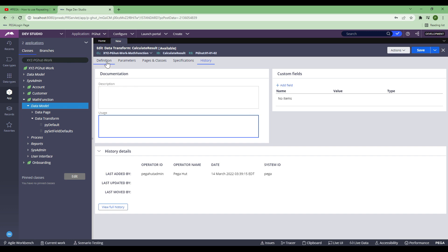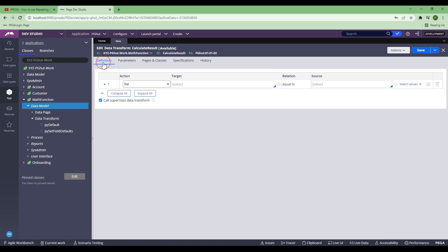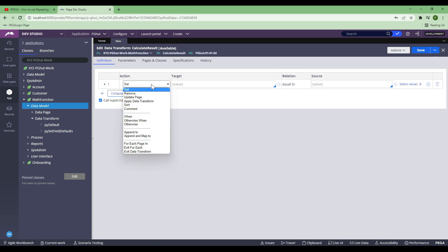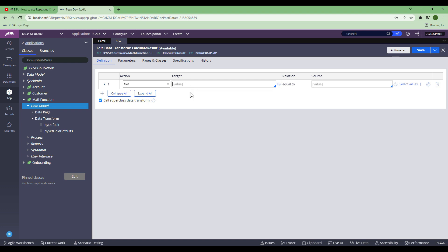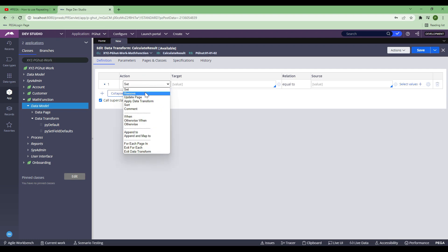Now coming back to the definition tab, let me quickly explain what each action does. Set means you are setting a value - whatever property you choose in the target, you are setting a value to that property. When you set the property, it will go and set in the clipboard, and eventually it will go to the database depending on the point of commit. Remove means you are going to remove that property from the clipboard.